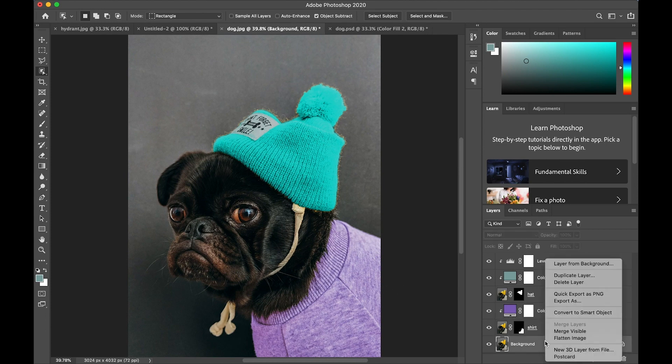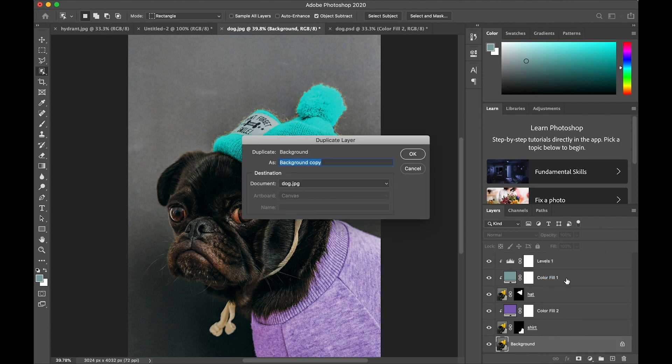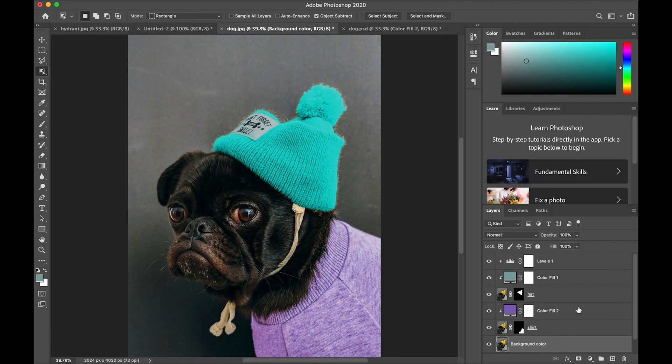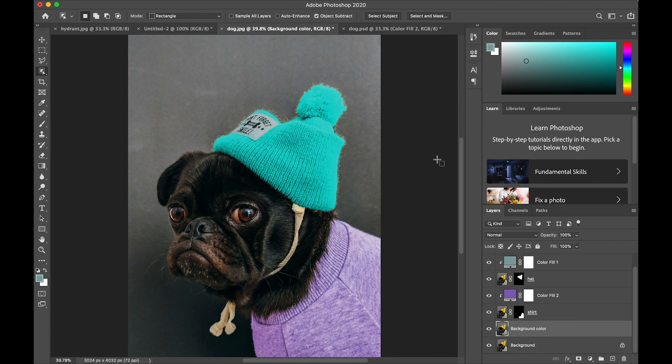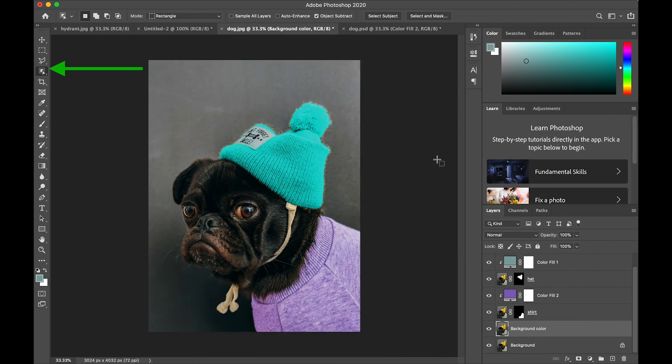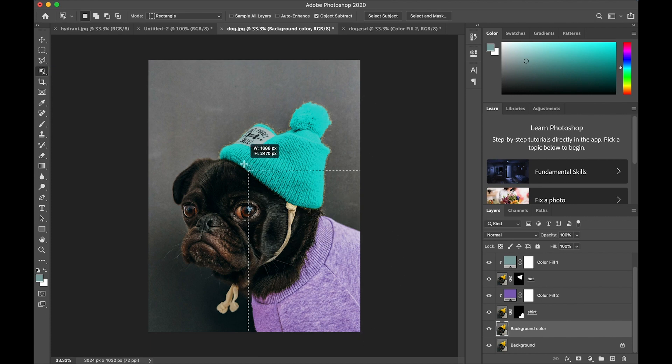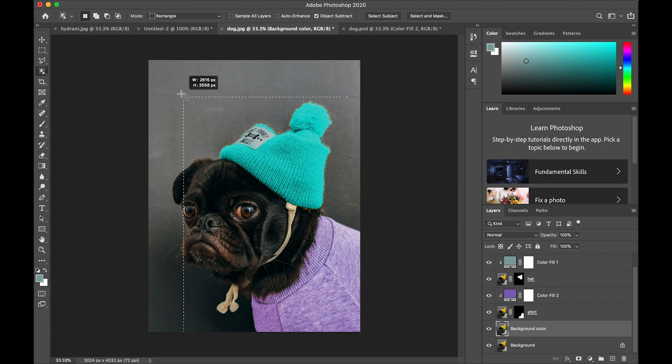I'm going to duplicate the background again and this I'll call background color. This time I'm going to use the object selection tool to select the whole portrait, so draw a rectangle around the dog and hat and everything else.